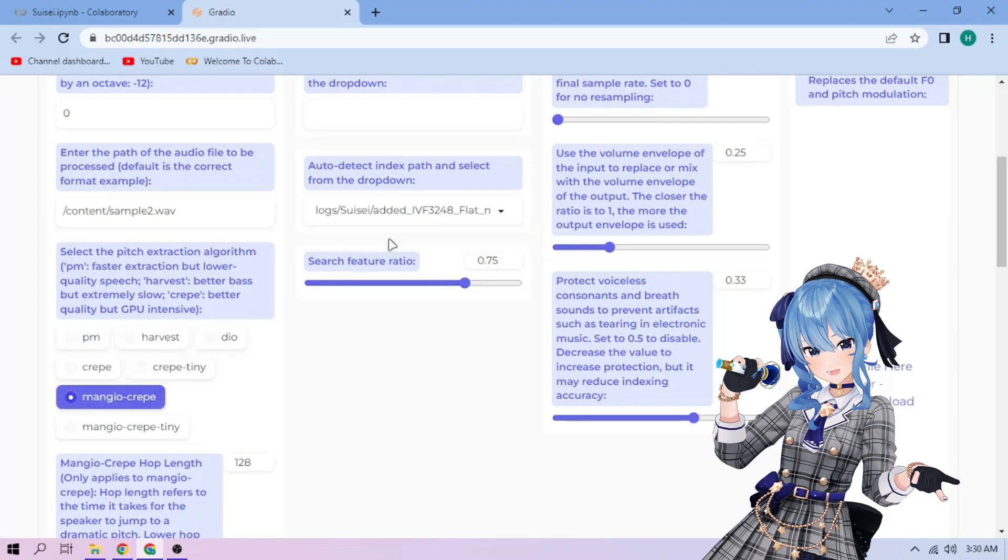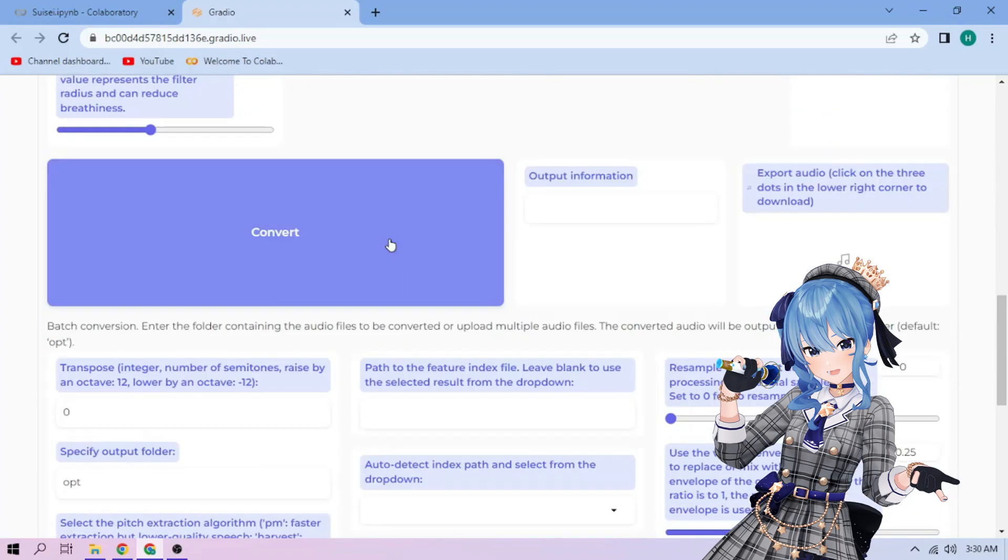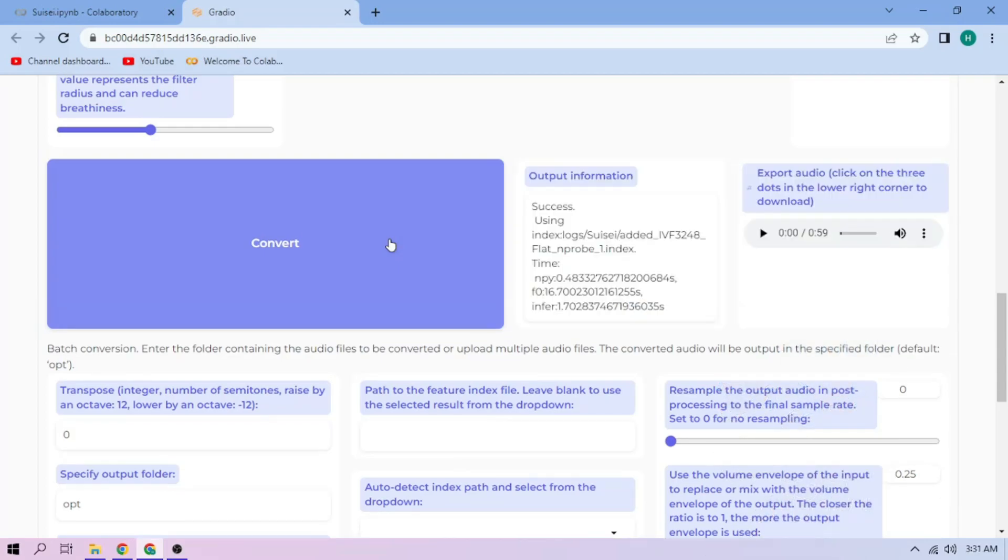We can always play around with other settings, and if we're done, click Convert. Here, we can play our cover audio.